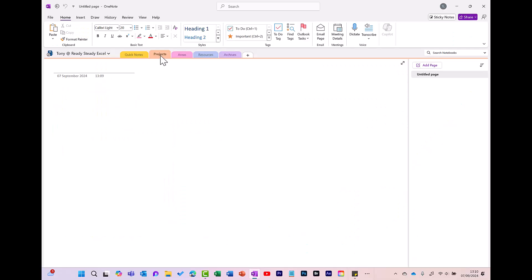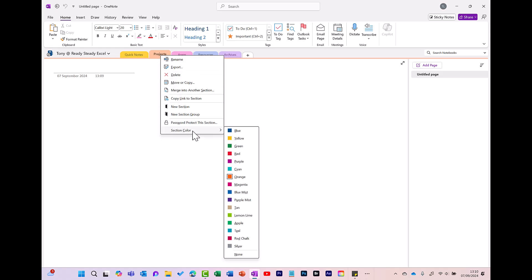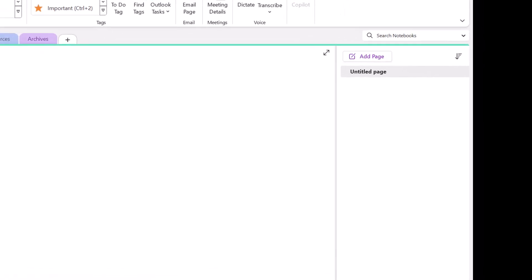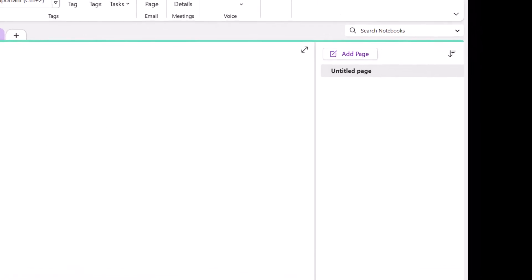When you right click on a section, you get multiple options. For example, you can change the section color. All sections start off with one page, but if you need to, you can add more by clicking here.